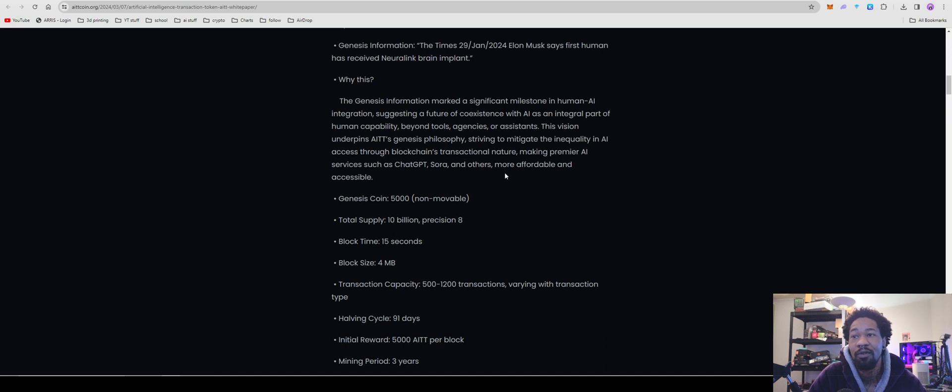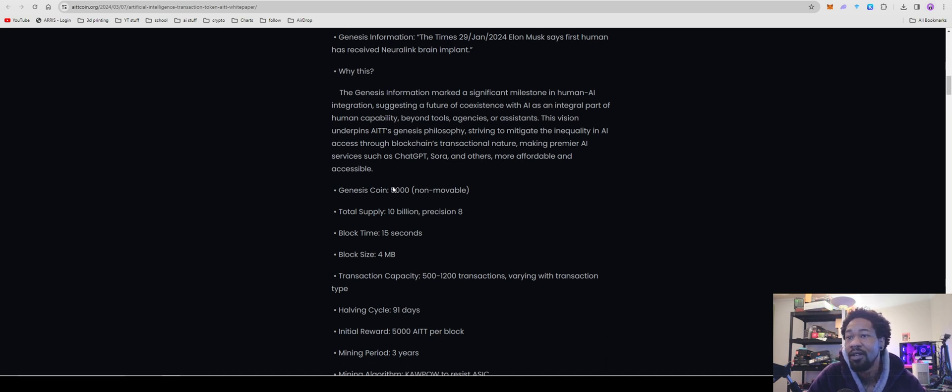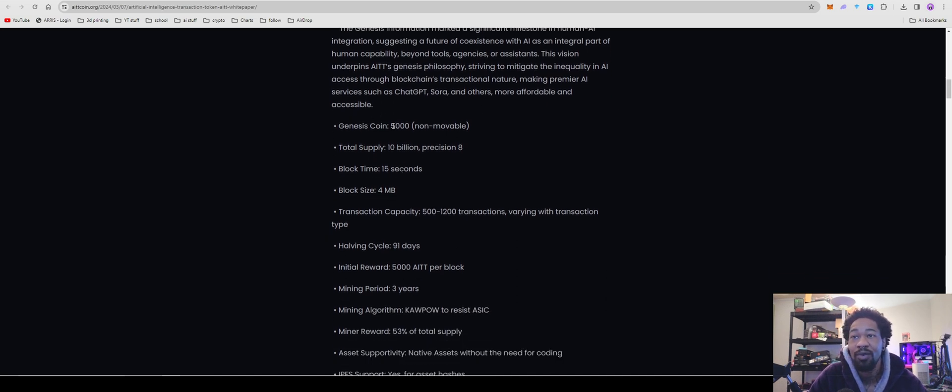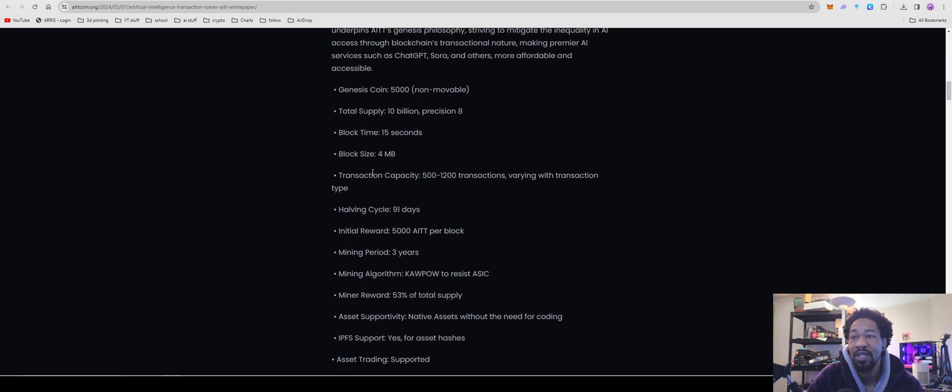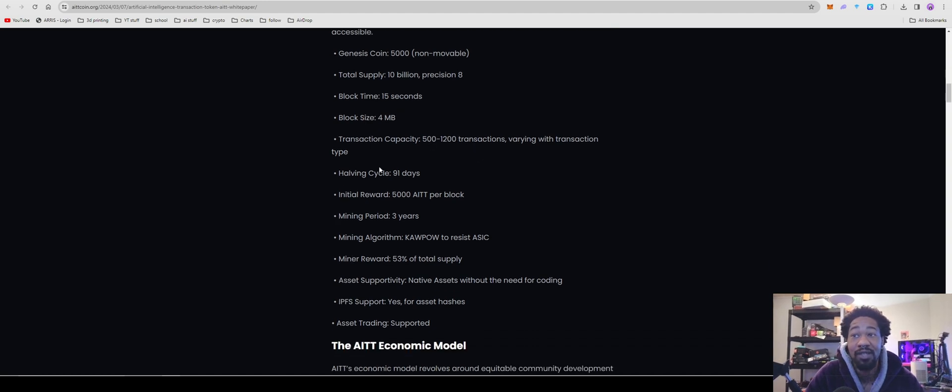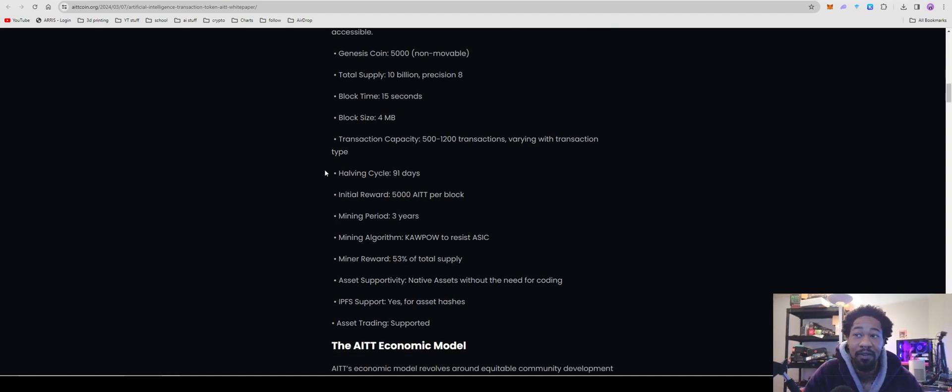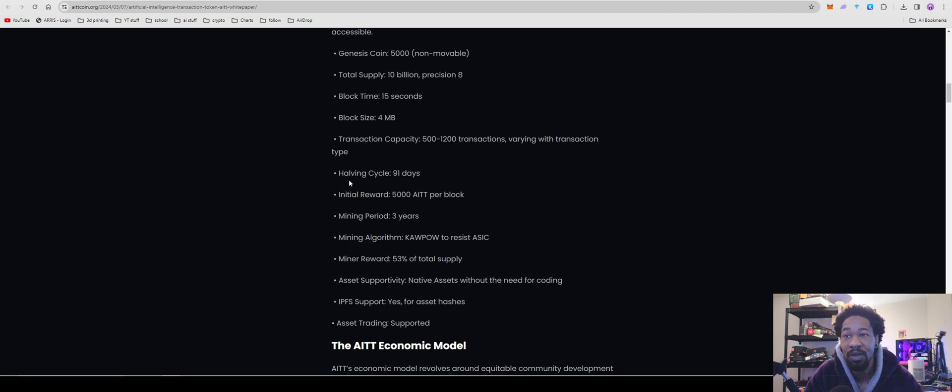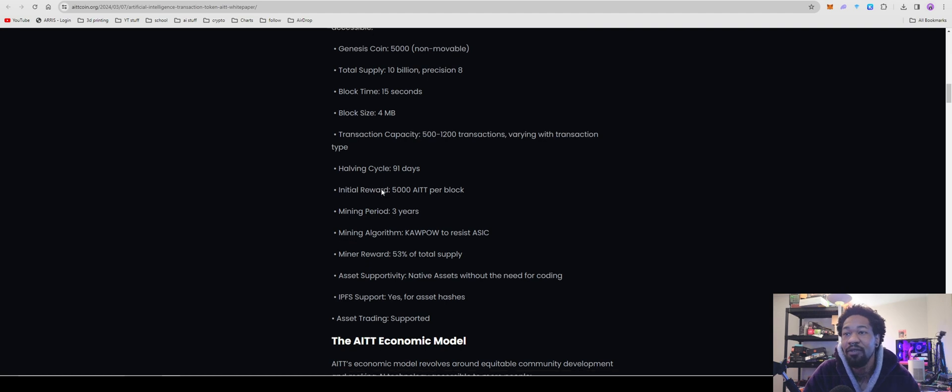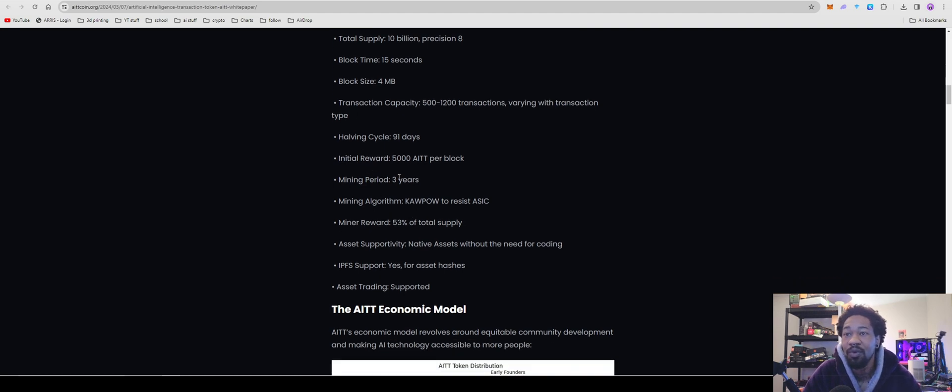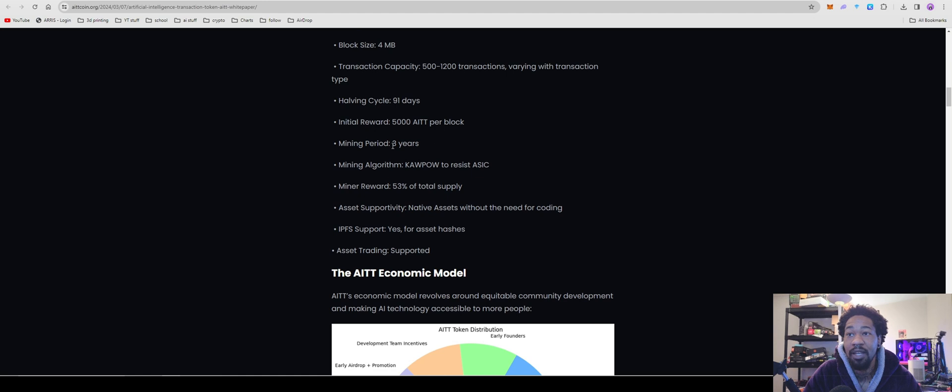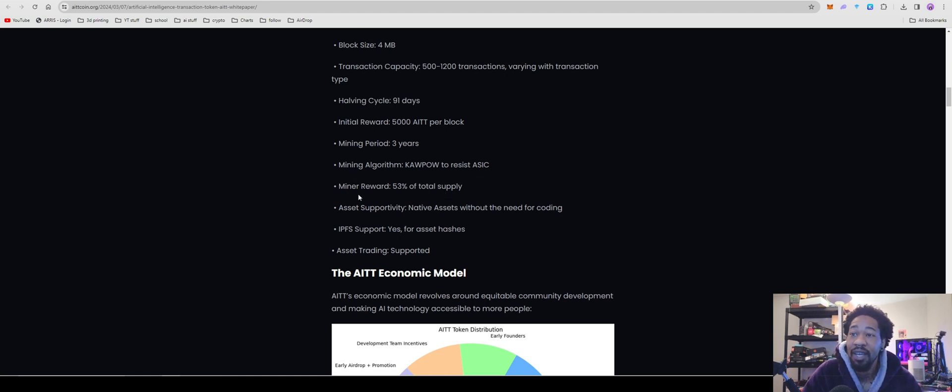Genesis coin 5,000 non-movable, total supply is 10 billion, block time is 15 seconds, transaction capacity is 500 to 1,200 transactions. One thing that did interest me is the halving cycle, 91 days. It could be really good but it could be really bad. AIPG recently went through one of those and the token price has kind of just tanked afterwards. Initial award is 5,000 AIT per block, mining period is only three years.